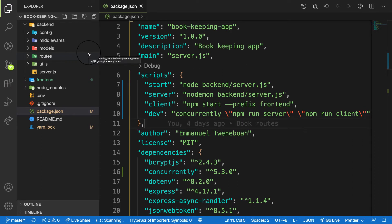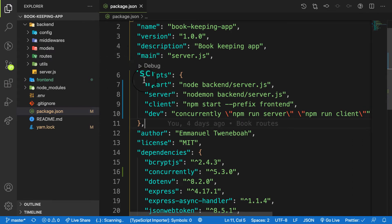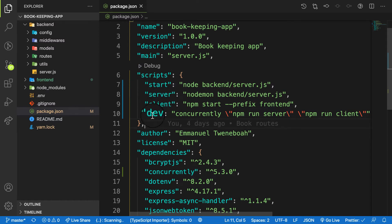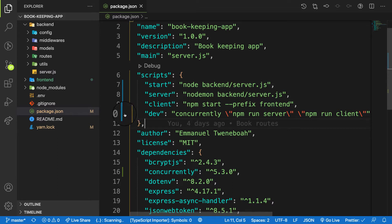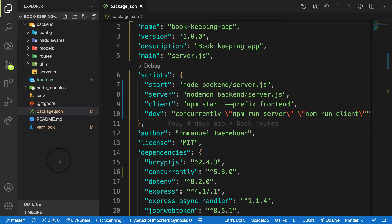Welcome back. In the previous video we installed React and ran both our server and the backend at the same time. In this video we are going to focus on configuring our application with Redux. So let's get started.